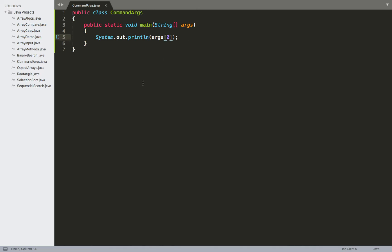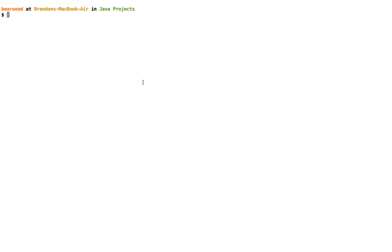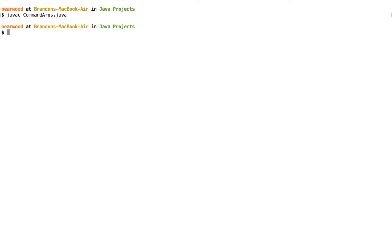I'm going to go ahead and compile this, and when I run it I'm going to add command line arguments. I'm going to add essentially an additional parameter that I want to put into it. So come over here, we're going to compile my command args dot java.